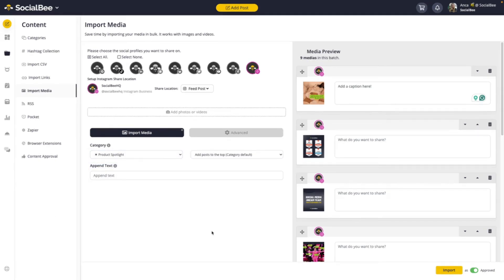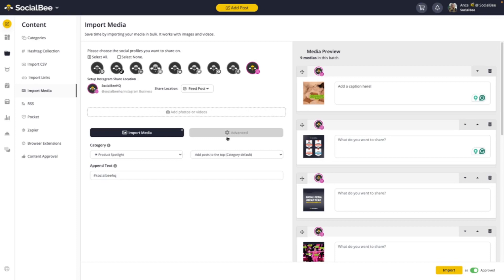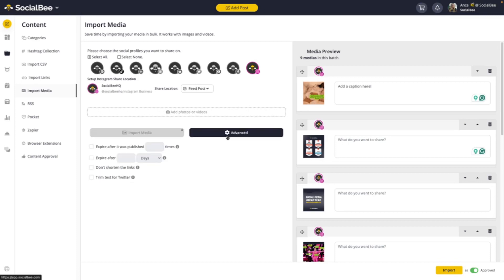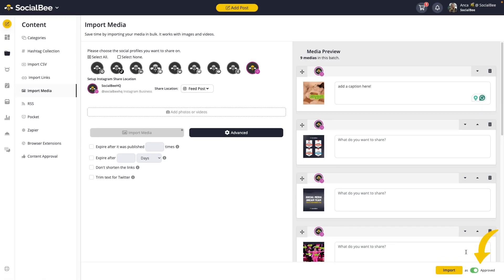Here as well, you're able to append text if you want to do so, and the text will appear at the end of your caption. Here as well, you can choose to add advanced settings like expiring your post or shortening your text for Twitter if that is needed. Add your posts as approved if they're ready to go out or save them as a draft if you still need to edit them.